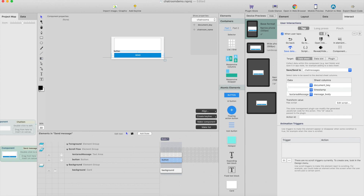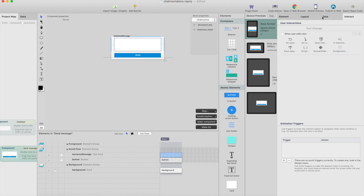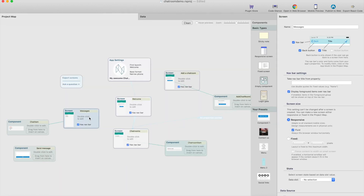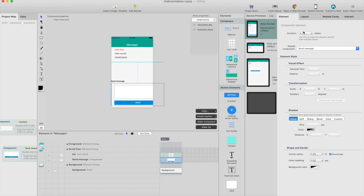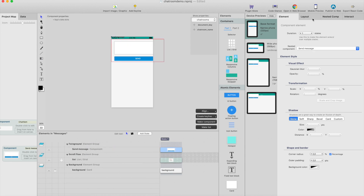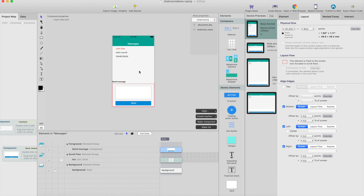And obviously, last, we want to clear the input fields — clear this chat message box here, so next time when you want to type something, you don't have to clear the previous message. Then just drag this component to the message screen. Now it's in the scroll flow, but we want it hovering on top of everything, so I'll put it in the foreground and align it from bottom, left, and right, so it will always be at the bottom of the screen.